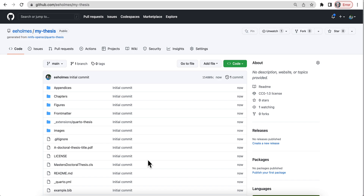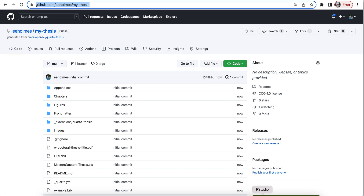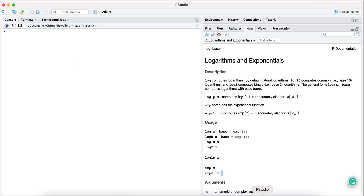Now I have my own repository and I can clone this down to my computer. I'm going to show this with RStudio, but you can use whatever platform you use. Obviously if you're in Python you're probably not using RStudio.